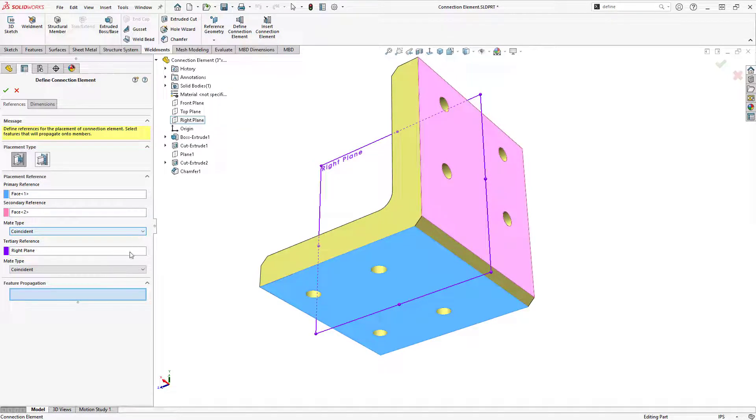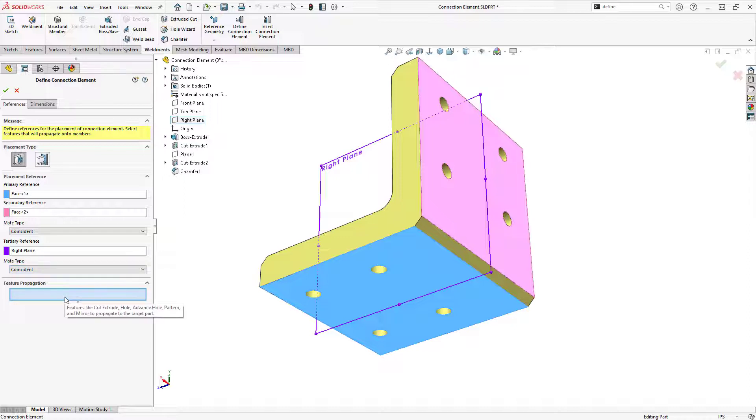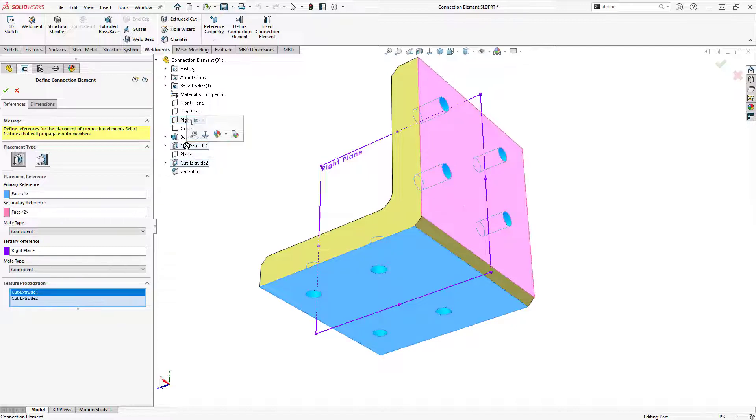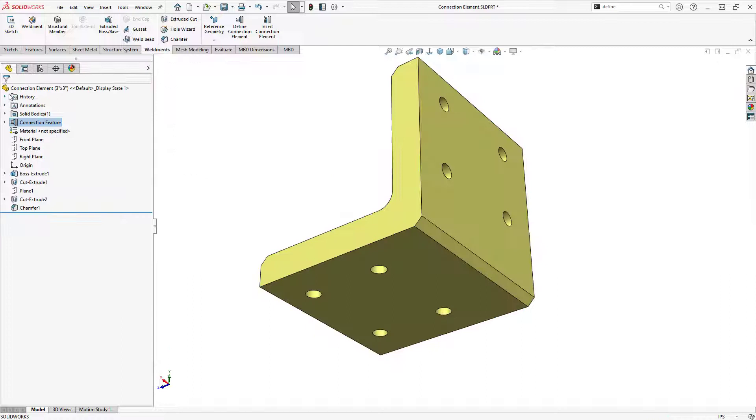Ensuring Coincident is selected for the optional mate types. I also want to propagate the holes on the bracket to any adjoining structural members, so I'll select the two existing cut extrudes for feature propagation, and then click OK.